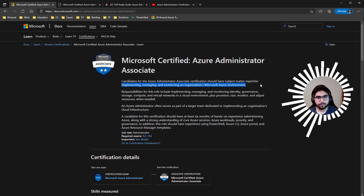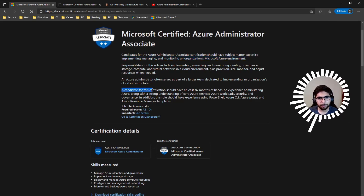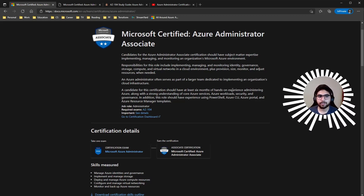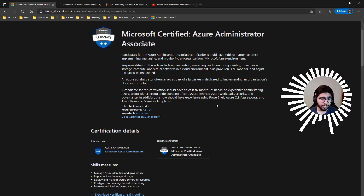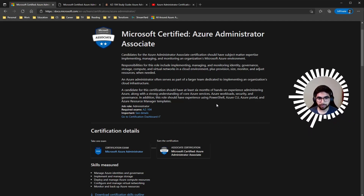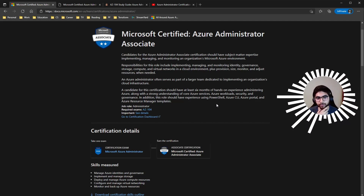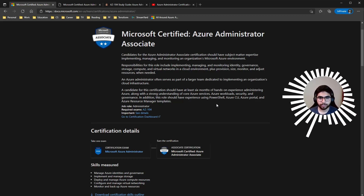A candidate for this certification should have at least six months of hands-on experience administering Azure, along with a strong understanding of core Azure services, Azure workloads, security, and governance. I want to point out that governance and identity are really important — those were two topics that included a lot of questions in my exam.